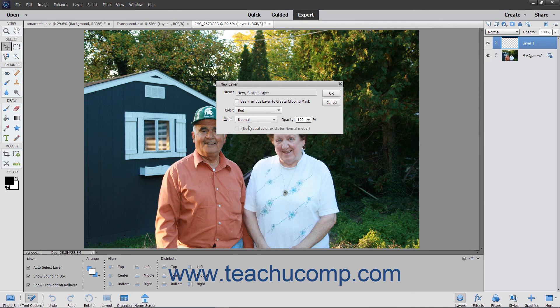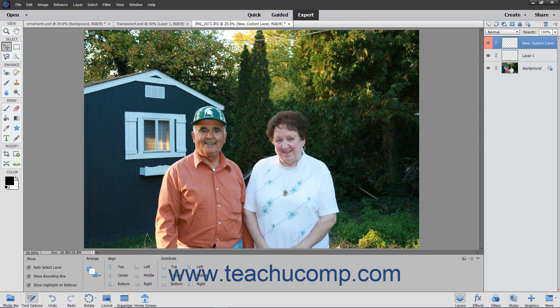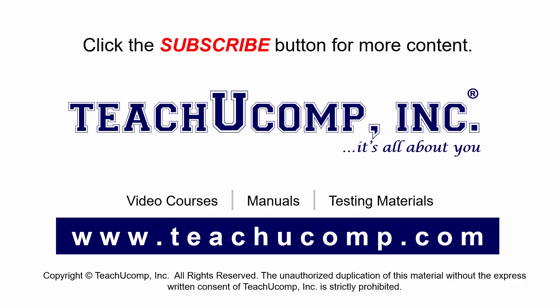To create the layer when finished, simply click the OK button to add the layer to the Layers panel. Remember to click the subscribe button to see more of our videos. Get ad-free courses at teachucomp.com.